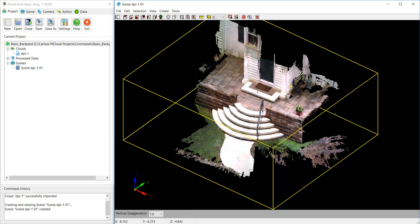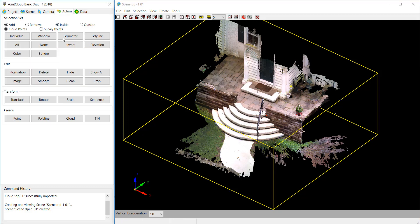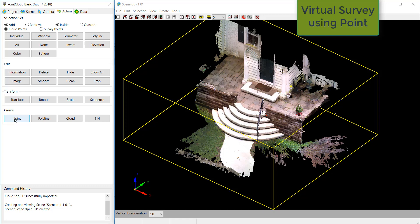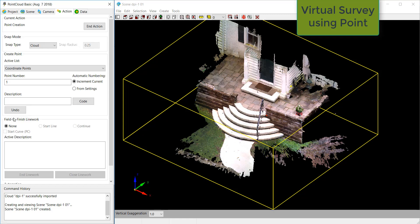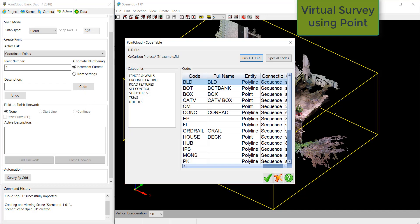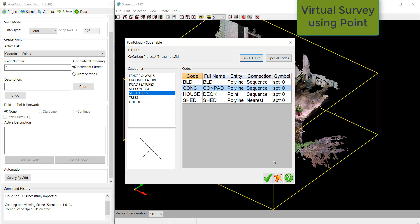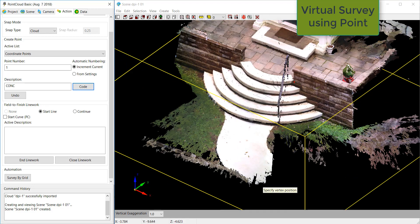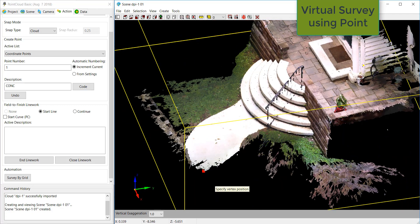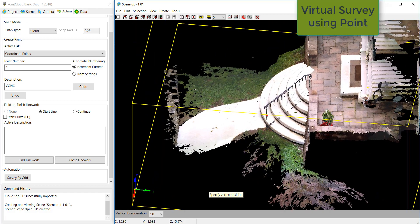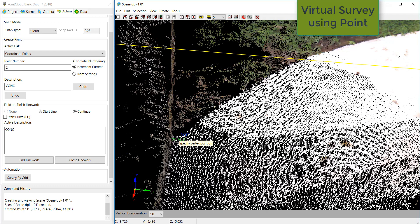At this point we want to draw this in as Conch. So we're going to go to Action and come down to Point. This is virtual field surveying by field codes, as if you were surveying out in the field and in the data collector typing in descriptions to draw line work and/or symbols by code. We're going to go up to Structures and pick Conch.